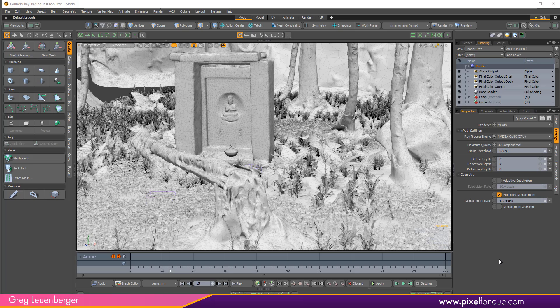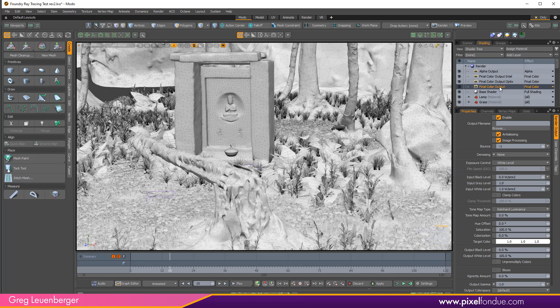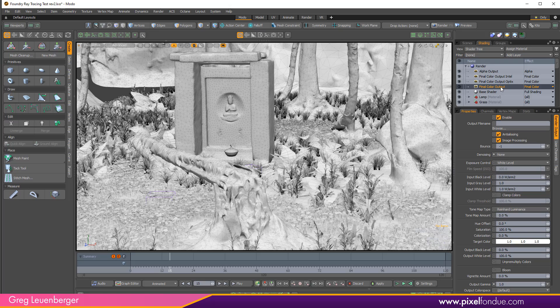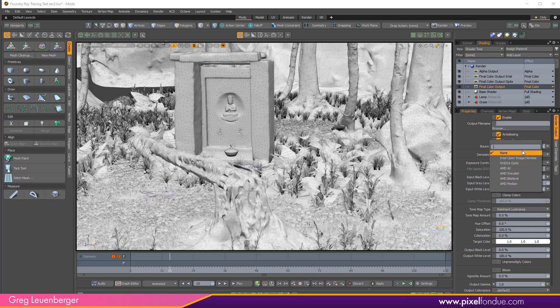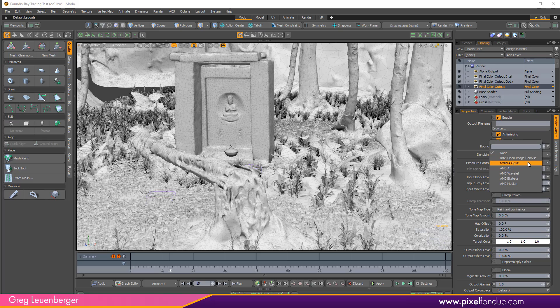Empath in Modo 14.1 also has modular denoising. Meaning if I select my final color output here I can choose from a variety of options from Intel, Nvidia, and AMD. Some of these like AMD AI and Nvidia OptiX require a graphics card from that manufacturer but others like Intel will work with any CPU.